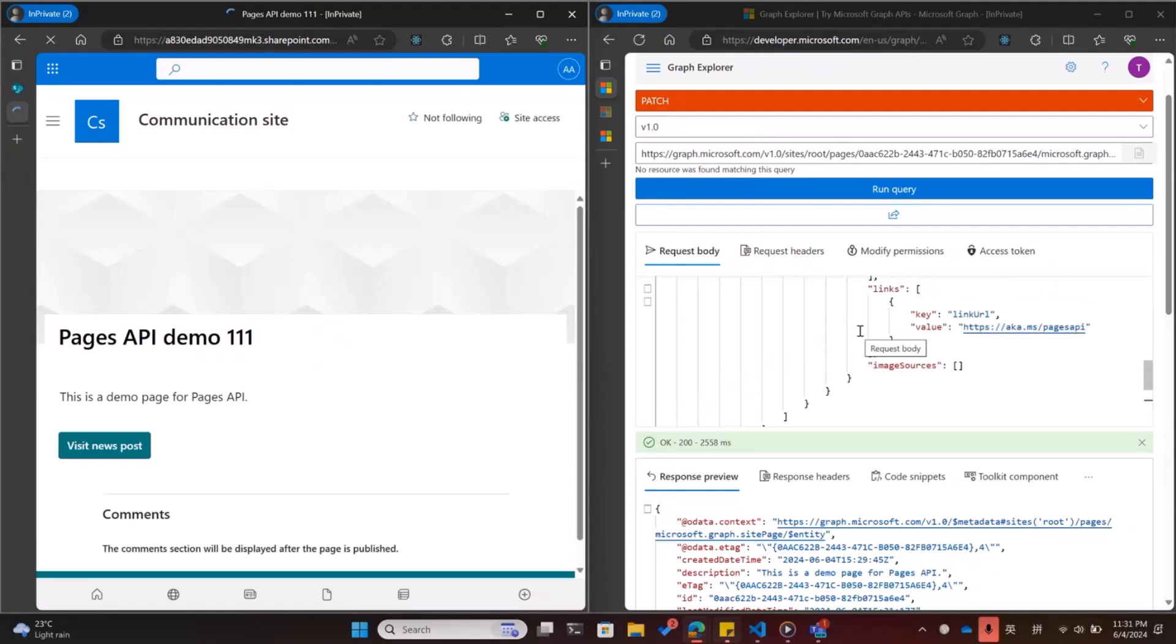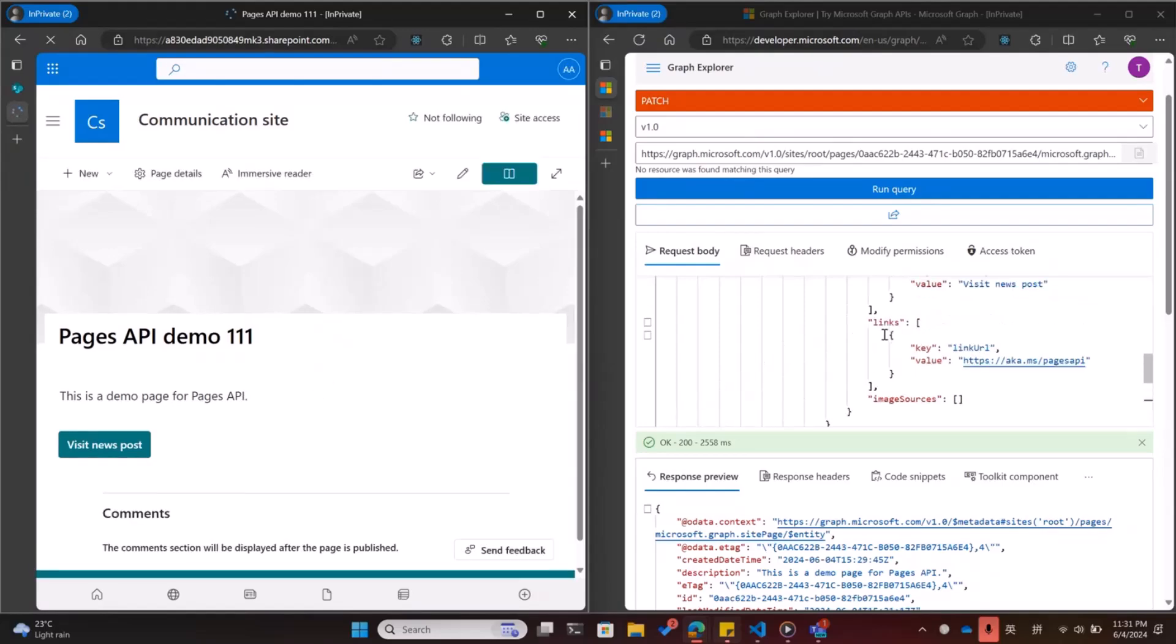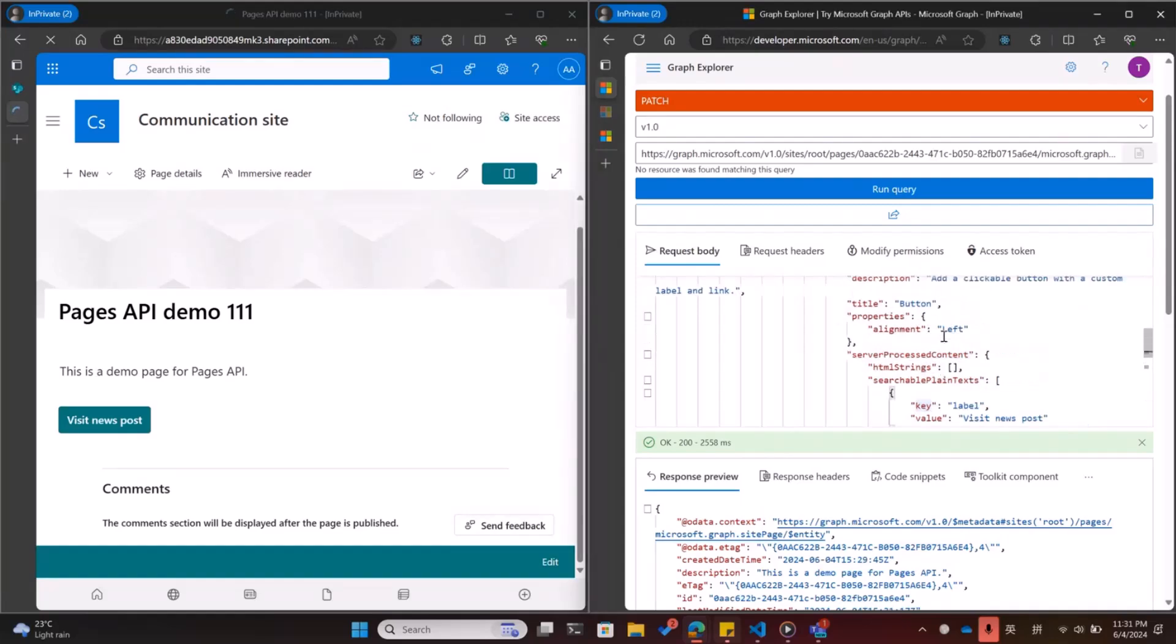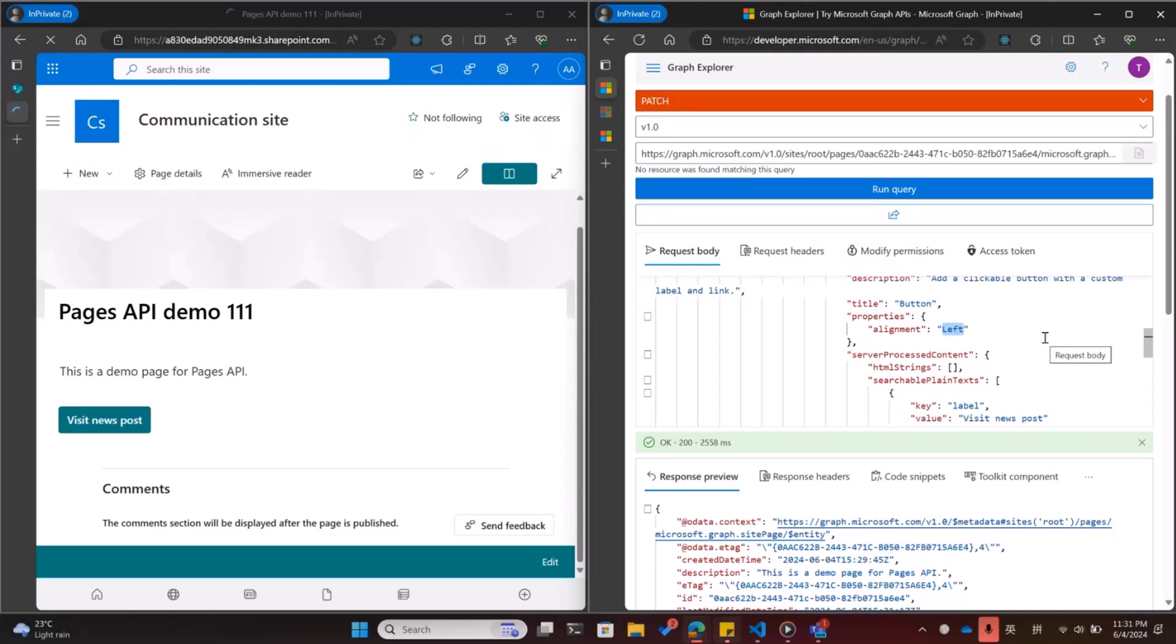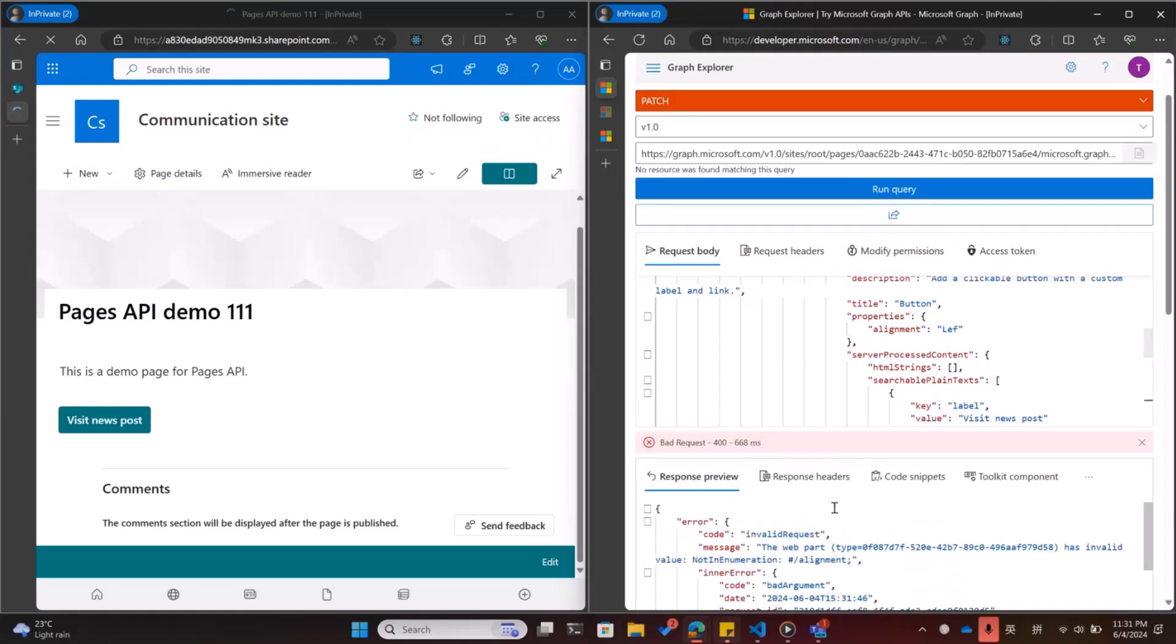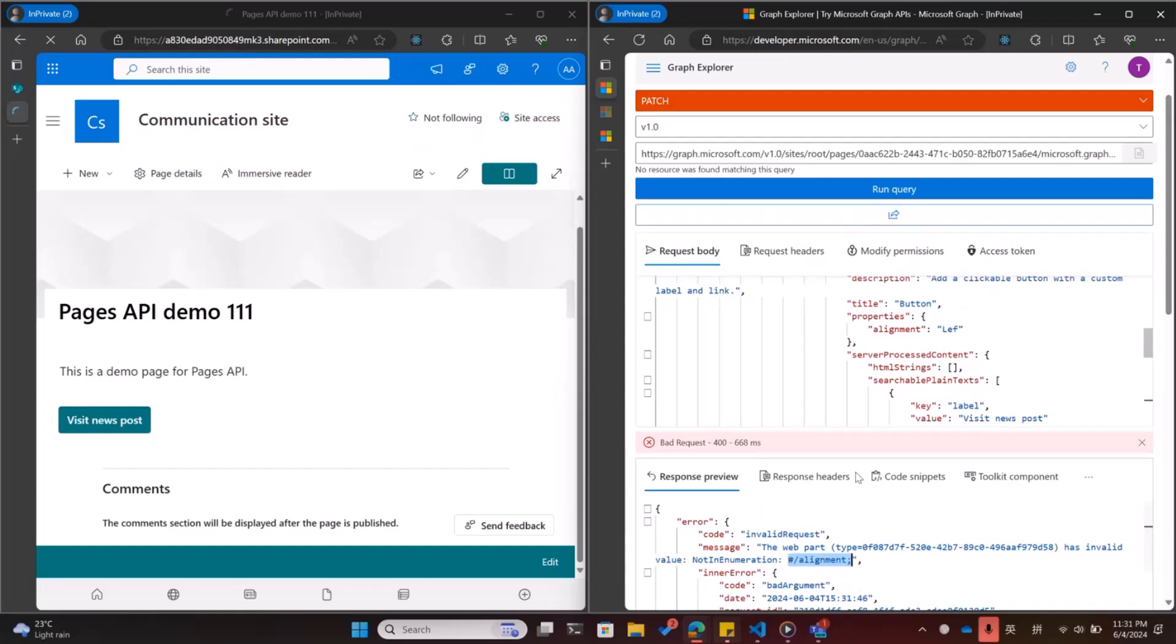We also add some check to prevent some errors. For example, the alignment for the button is left now but I want to input some invalid value like, oh I forgot the T here, left. And I run the query. Okay there's an error bad request and the message is that there's something wrong with alignment. Oh I forgot T here.